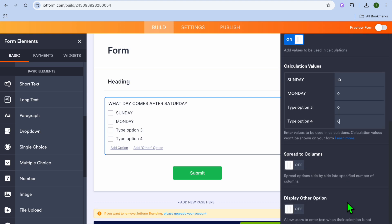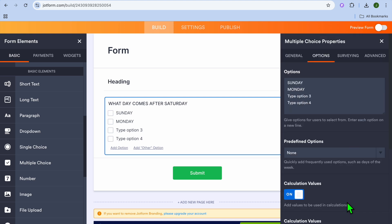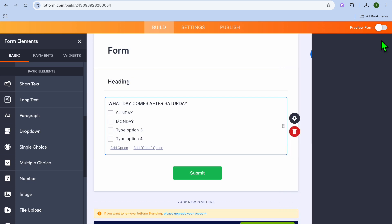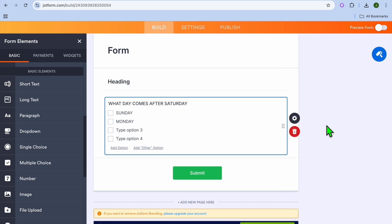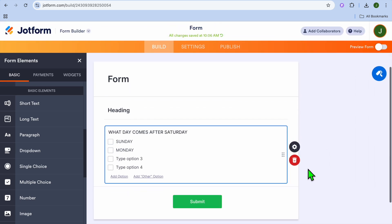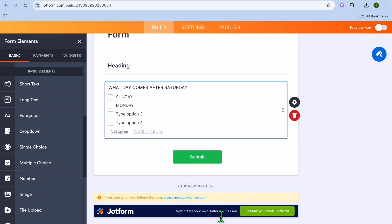After that, scroll back up and tap on 'Surveying'. If you'd like to add an entry limit to restrict the minimum or maximum number of selections allowed, you can do so there. I'll leave that as is and simply tap the X to close.